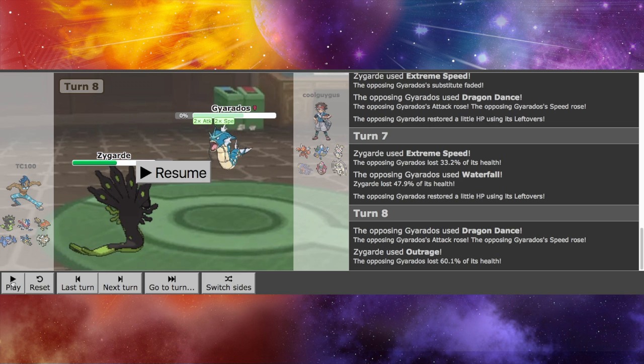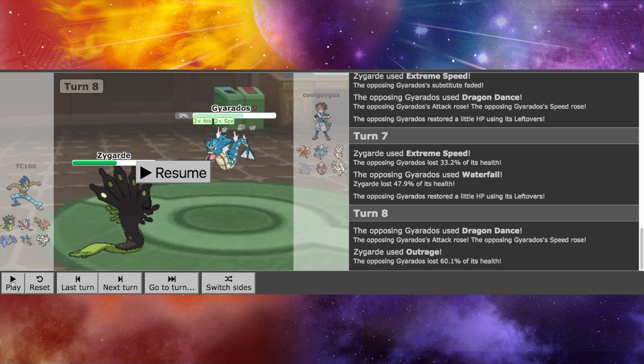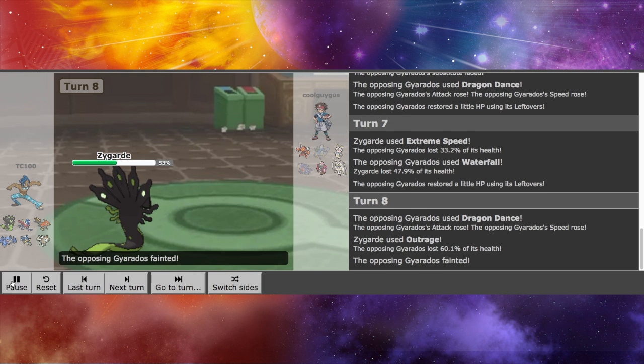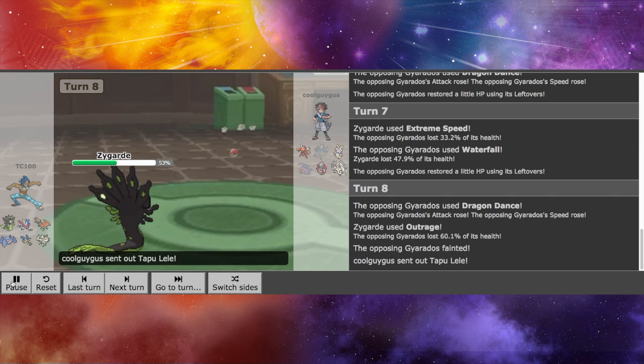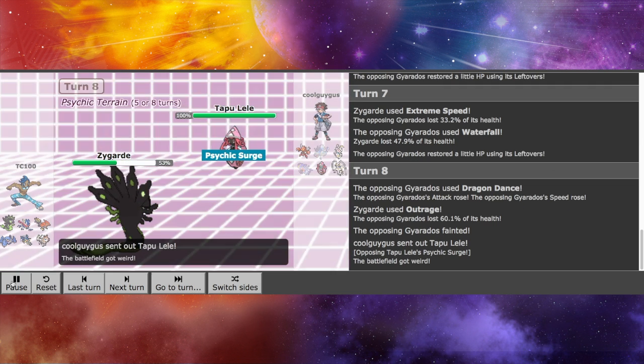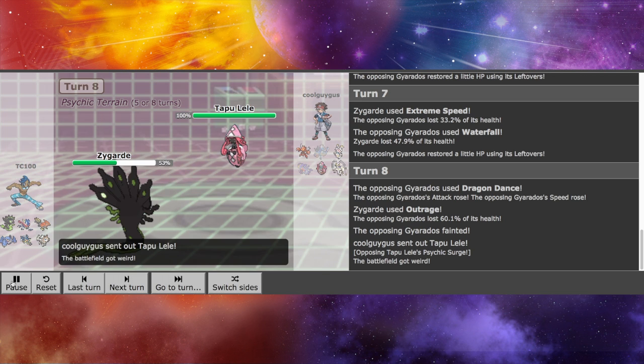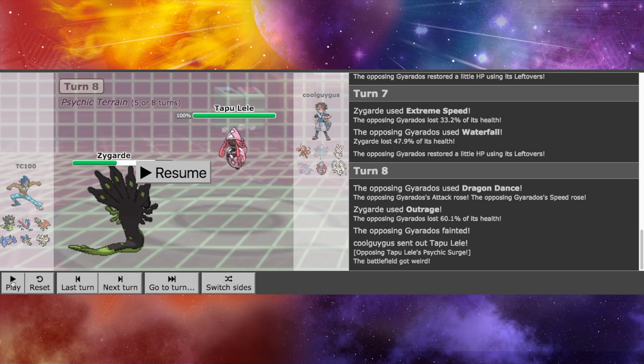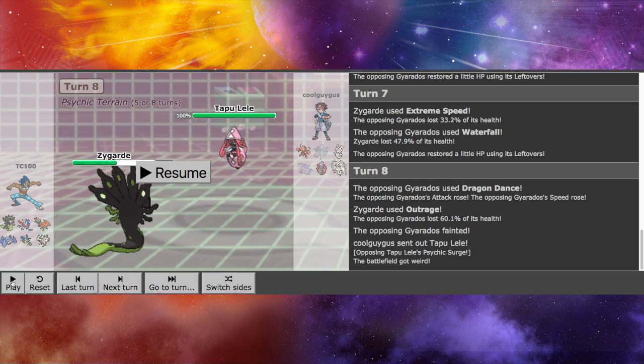So had he went for the Waterfall again, he could have had a chance to punish me. But, you know, that's a roll. That's a roll whether I would get punished or not. So we take out Gyarados with no issues.